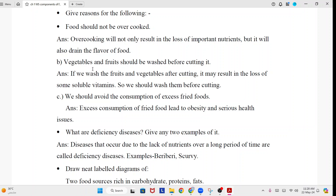Vegetables and fruit should be washed before cutting. Answer: If we wash the fruit and vegetables after cutting, it may result in the loss of some soluble vitamins. So we should wash them before cutting. We should avoid the consumption of excess fried food. Answer: Excess consumption of fried food leads to obesity and serious health issues.